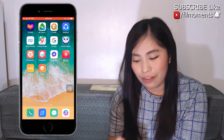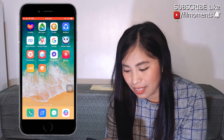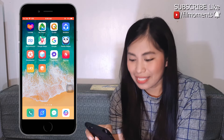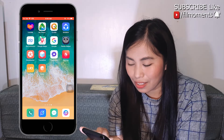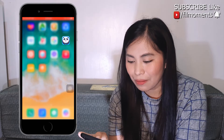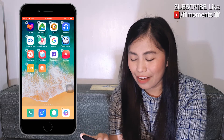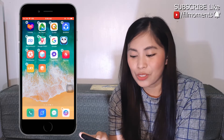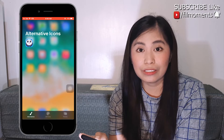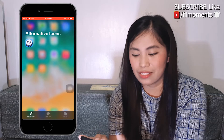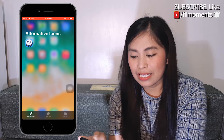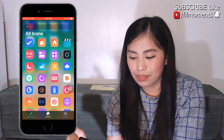For un-replaced icons, long press the icon, then double click it to enter the alternative icons, then click All Icons at the bottom.